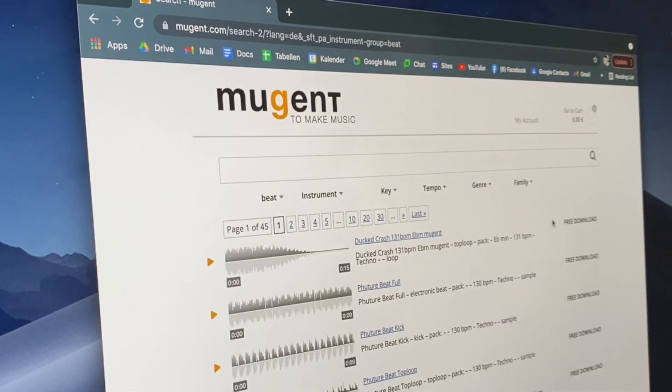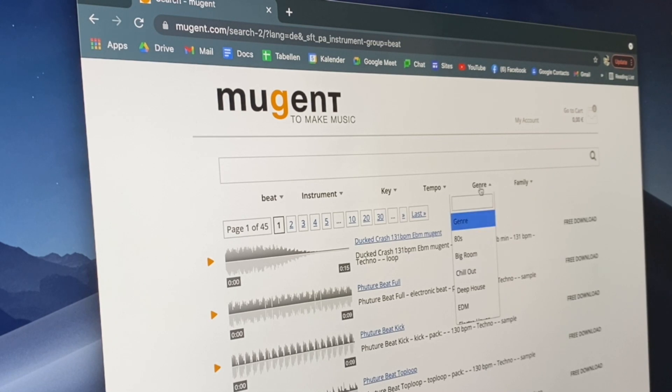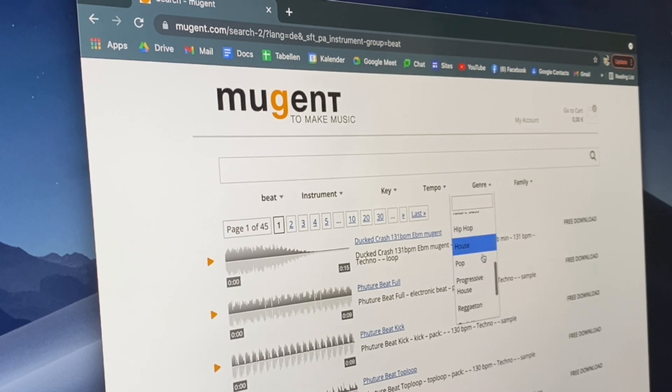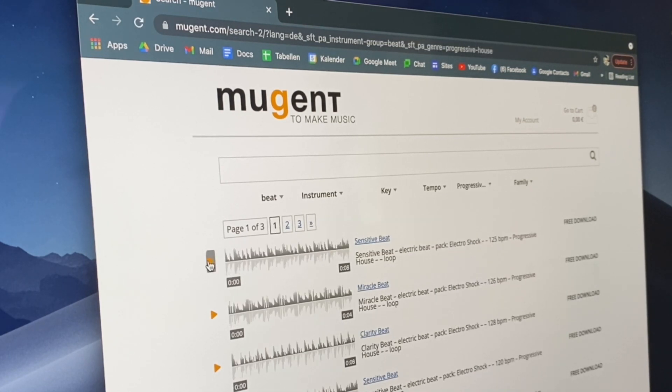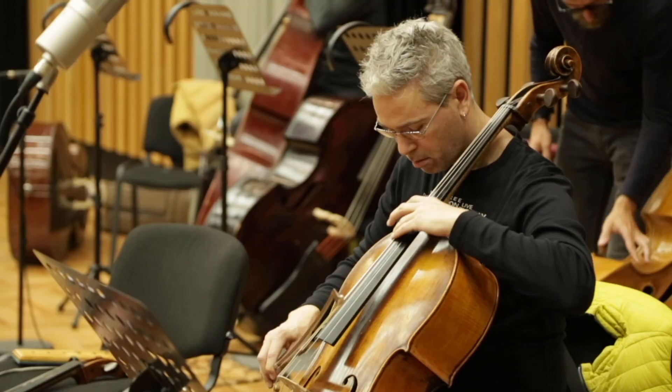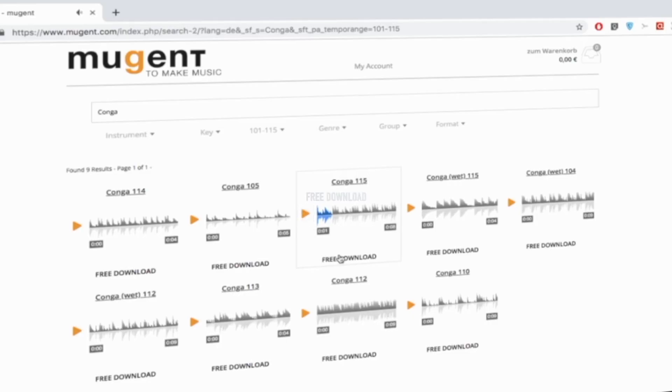Simply go to Mugent.com, search, listen, find, download and use it for your production. All the rights to upload your production with Mugent samples to Spotify, iTunes and all the other platforms.